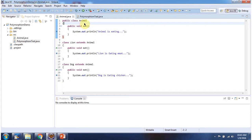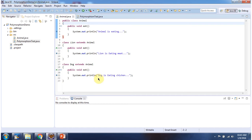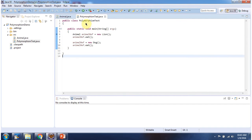Here I have declared the Animal class, it has an eat method. Here I have declared the Lion class which extends Animal class and overwrites the eat method and provides a new implementation. Here I have declared the Dog class which extends Animal class and overwrites the eat method and provides a new implementation. Here I have declared PolymorphismTest, it has the main method. I am running this program in debug mode.